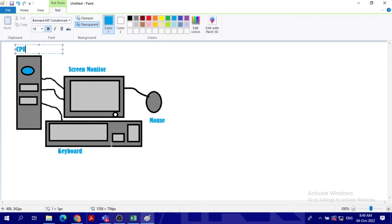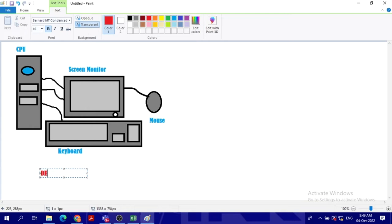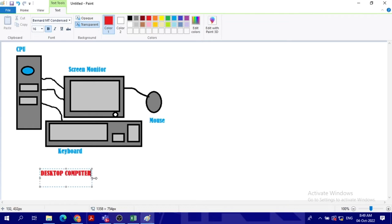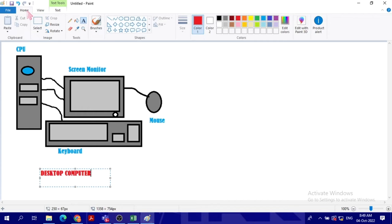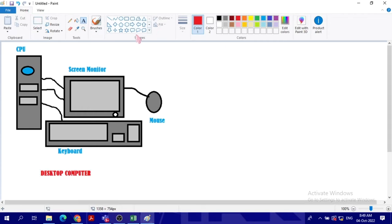Under it in red color we should write 'desktop computer.' So this is my desktop computer. You can adjust the sizes by moving those handles from the sides. Now I'm going to go back to home and use another tool to draw my laptop.